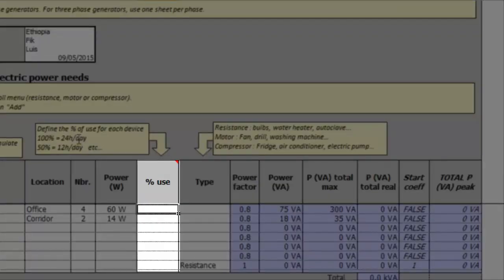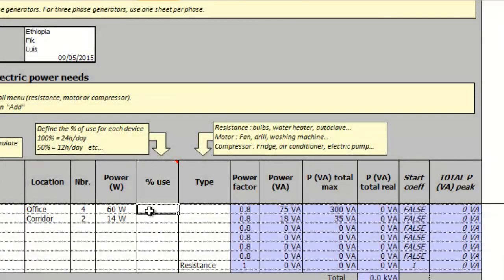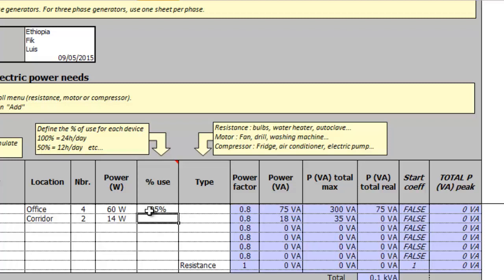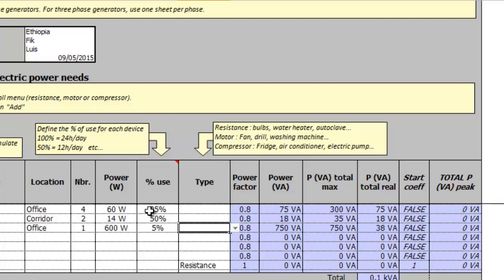The next column regarding the use represents how many hours per day the device is consuming electricity expressed as a percentage of a day. This means that 10% is 2.5 hours, 25% is 6 hours and so on. There are some appliances, like printers for instance, that even if they are plugged and turned on they only consume power rated on their plate when printing. We should take this into account when filling this column so the total consumption is as accurate as possible.